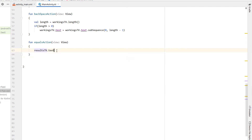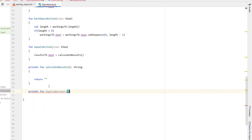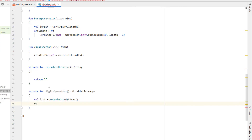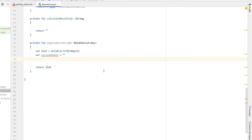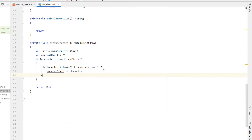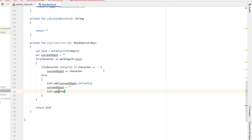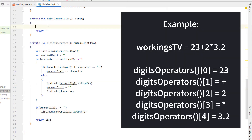Inside our equals action I'm setting results text view dot text to the return value of a function called calculate results, which returns a string — returning an empty string for now. We're also creating another function called digits operators that returns a mutable list of any type. Inside we create a mutable list of any and a variable called current digit defaulting to an empty string. We loop through all characters in workings text view dot text: if a character is a digit or a decimal point, we append it to current digit; otherwise we've found an operator, so we add current digit to float to the list, reset current digit, then add the operator character. After the loop, if current digit is not empty, we add it as a float too. This function breaks up the workings text view into an array of floats and operator characters.